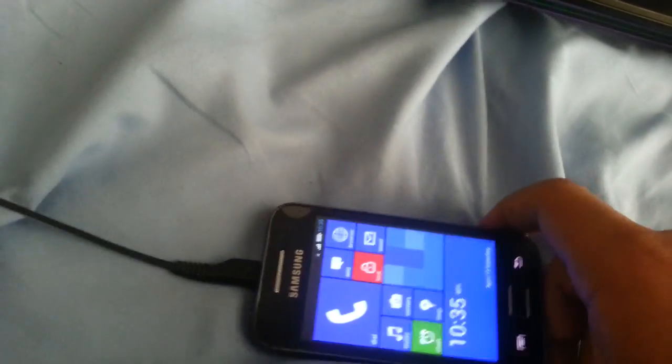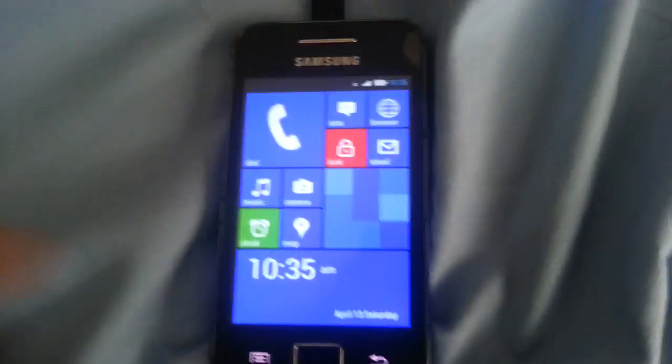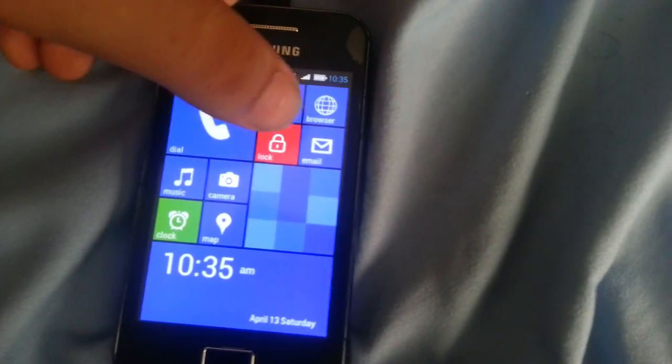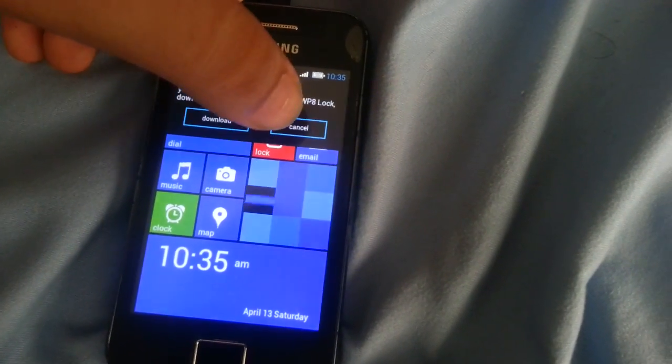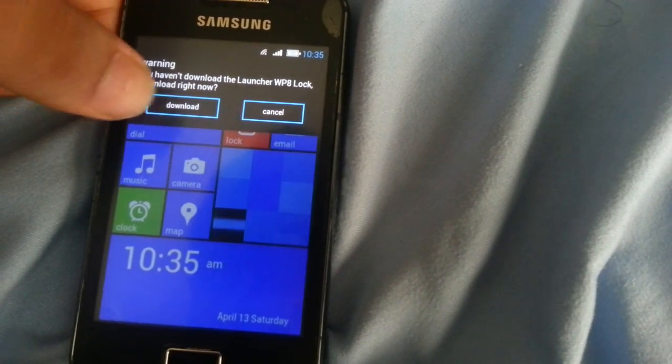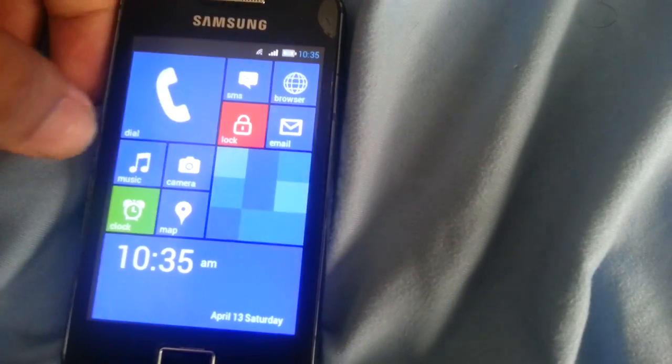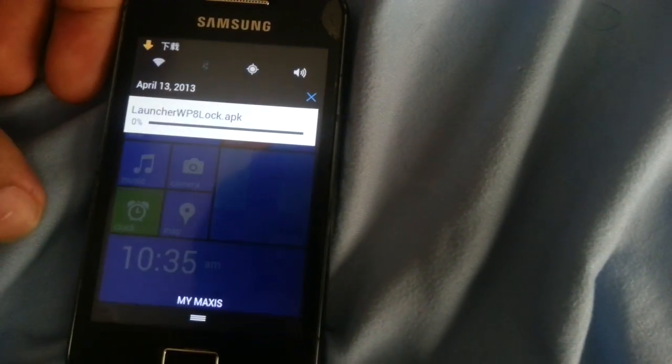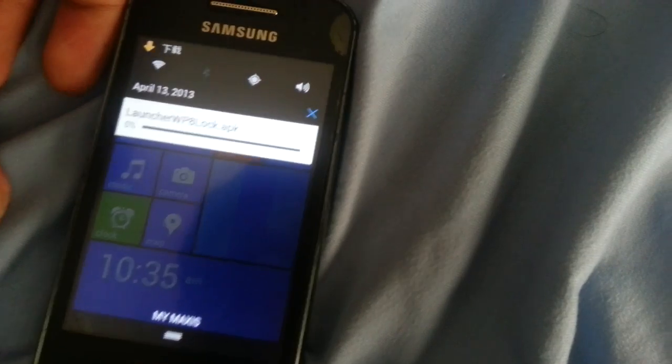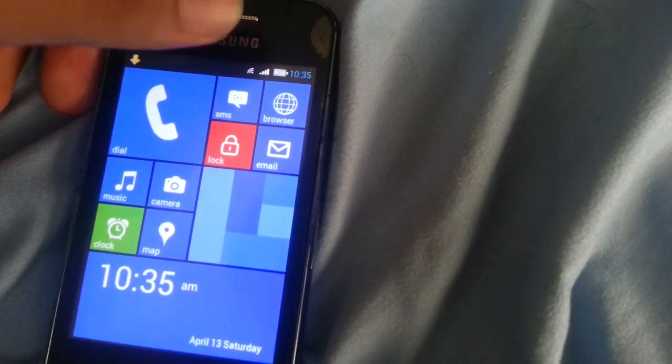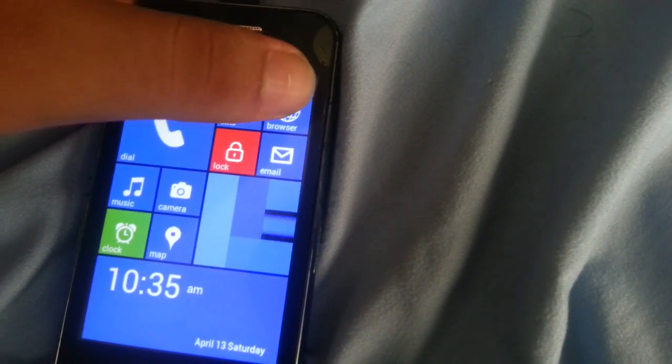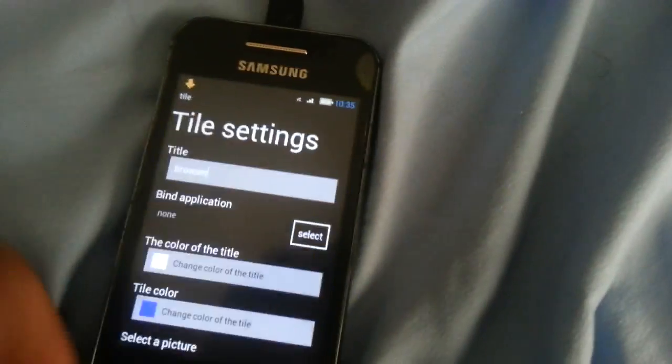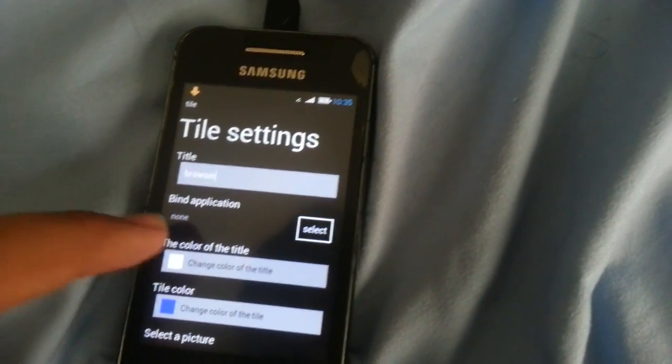So that's pretty much it. You have your lock key over here. Let's see what is that, and you have a browser.